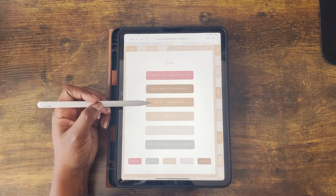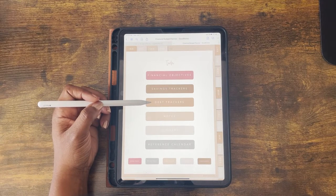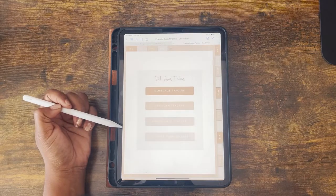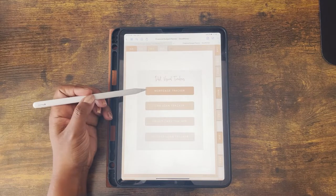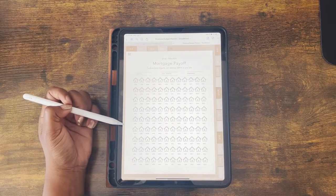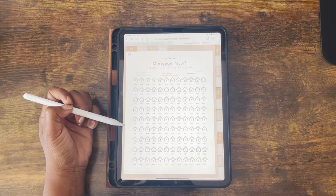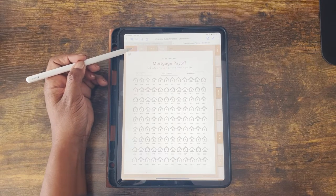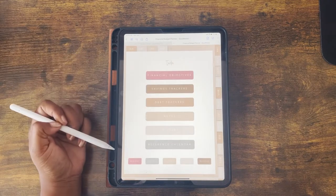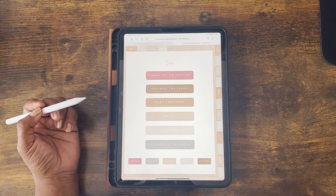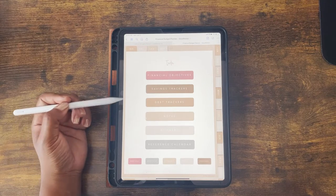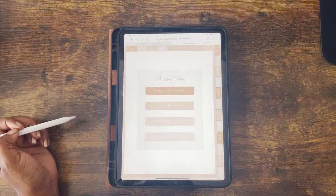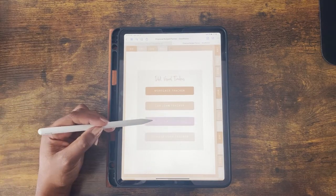The debt trackers work the same way. You can go to the index and click the debt tracker to go to the menu, or you can click the debt tab at the top — next to the savings tab — and it will take you straight to the debt visual tracker menu.